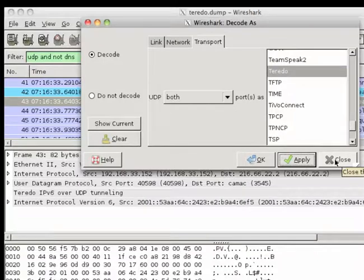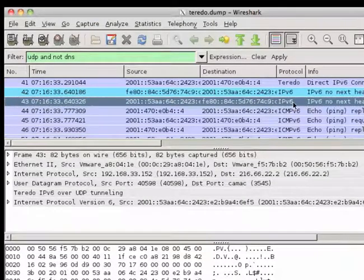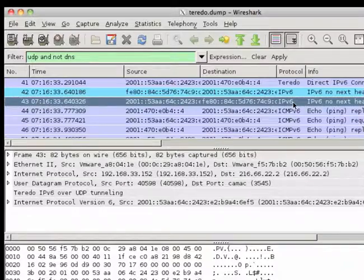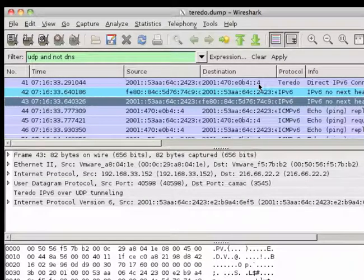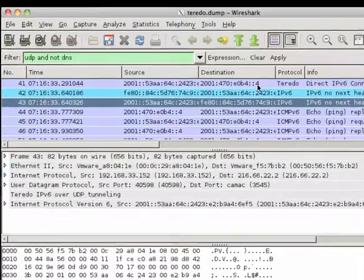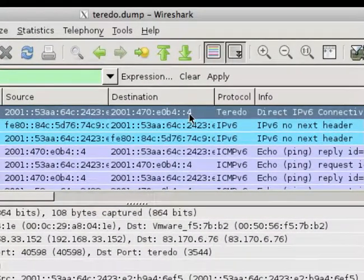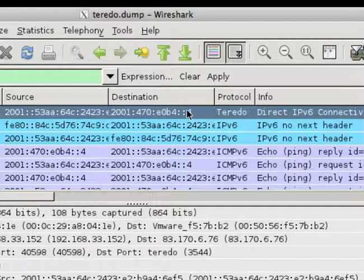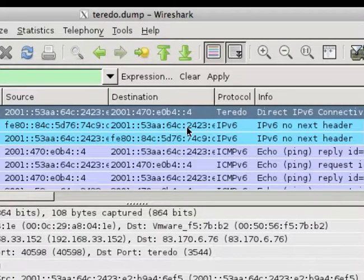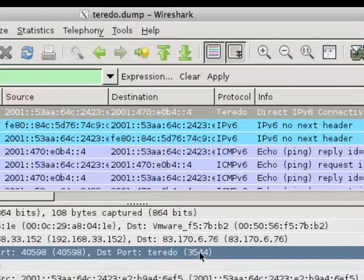So apply, close, and we see it's now recognized as Teredo and Wireshark is actually able to decode the UDP payload. So why was it not able to decode that right away? Well, the problem is that Teredo really happens as a two-stage process. Here, the first part which Wireshark was able to recognize was the setup of the connection, and it uses the default Teredo port 3544.